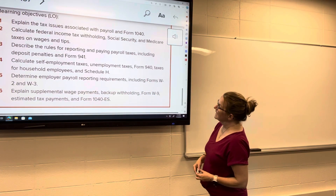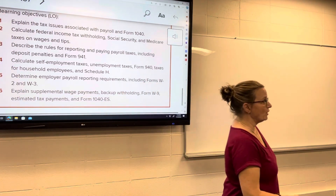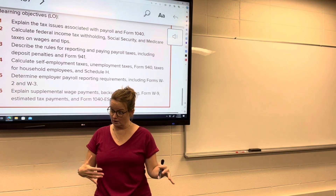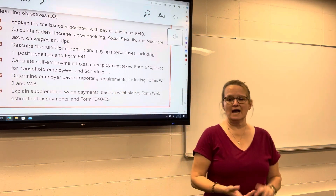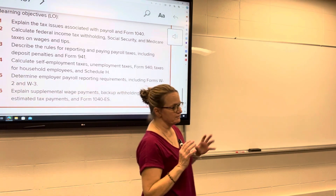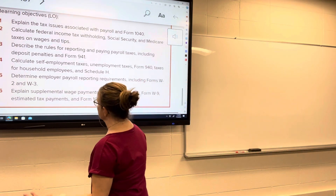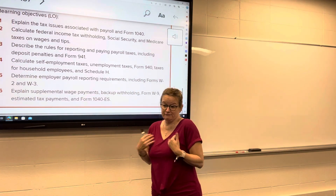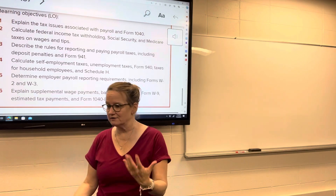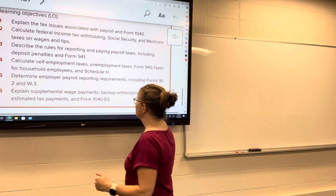We'll review unemployment taxes, and also taxes for household employees and Schedule H. Schedule H is what is reported for household employees — nannies, housekeepers, butlers, those types of individuals working for one particular family. If they earn over a certain amount from that family, they're considered a household employee. The family is the employer, but instead of filing 941s and 940s, they report it on their individual tax return via Schedule H.